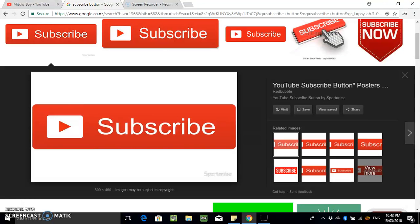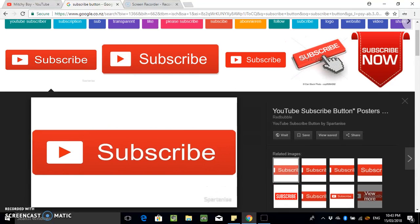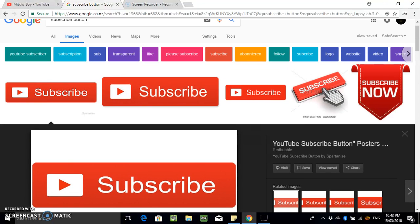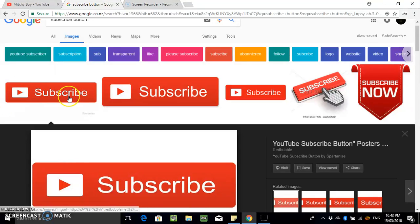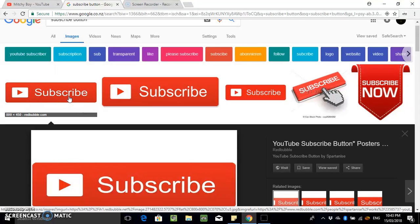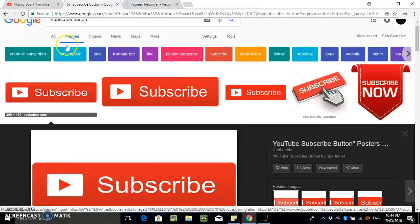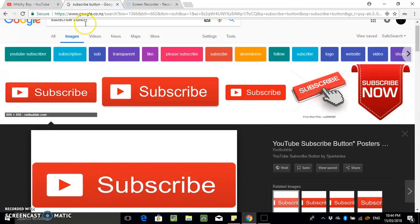So what you want to do is you want to get a PNG file that says subscribe or either that or your logo. I actually just created my own subscribe logo, but you can just search on Google if you want.